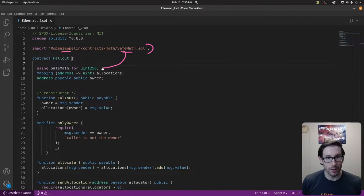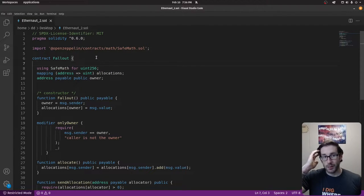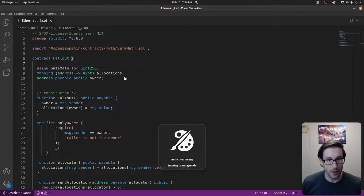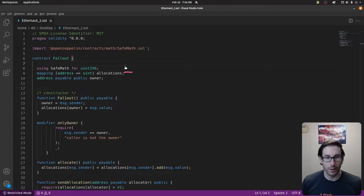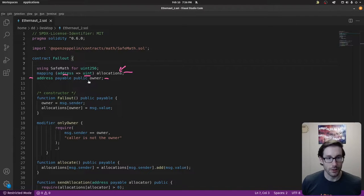SafeMath is actually being utilized right here in a state variable — basically saying 'I'm going to use SafeMath on this specific data type.' We also have a mapping here: mapping an address to a uint, which shows us how many allocations an address has contributed. Additionally, we have an address state variable for the owner, which is payable — giving it the power to withdraw and send ETH to the contract.